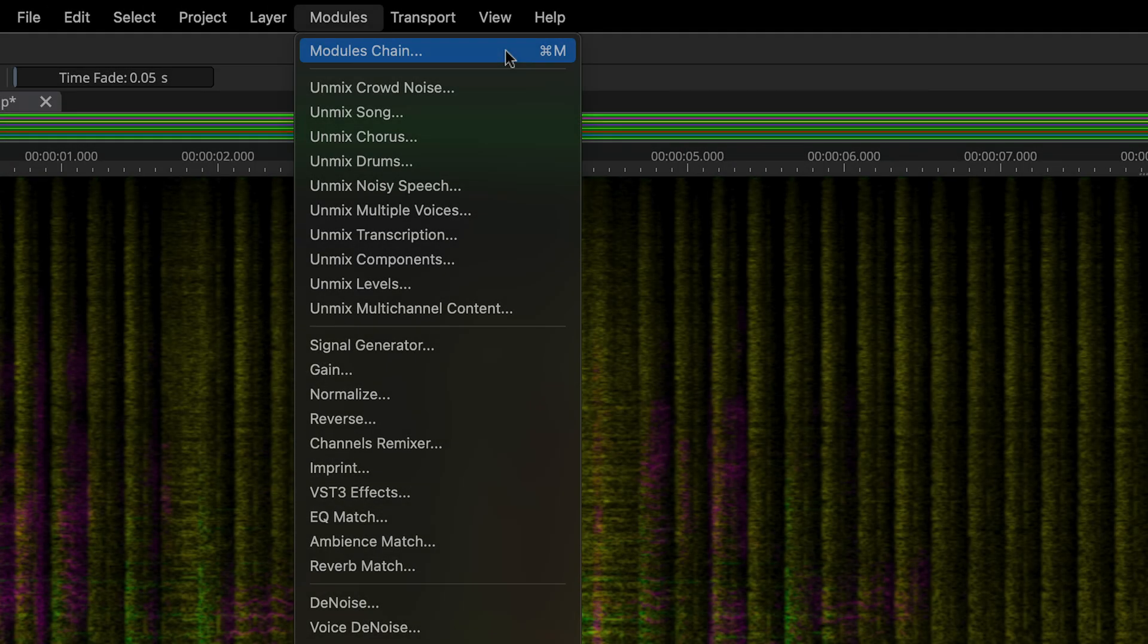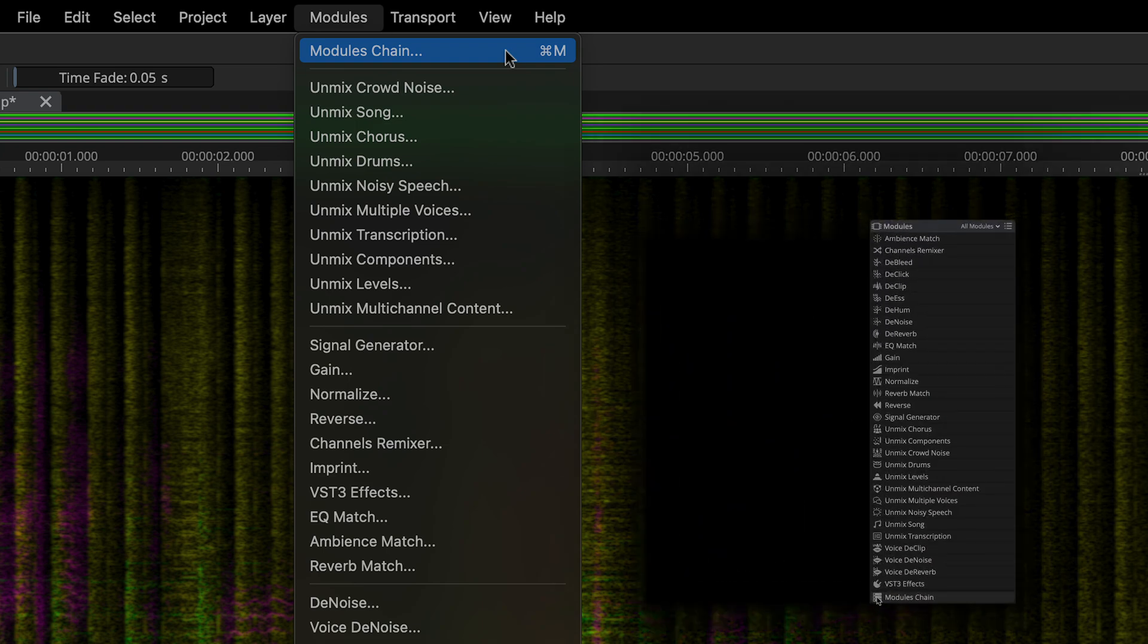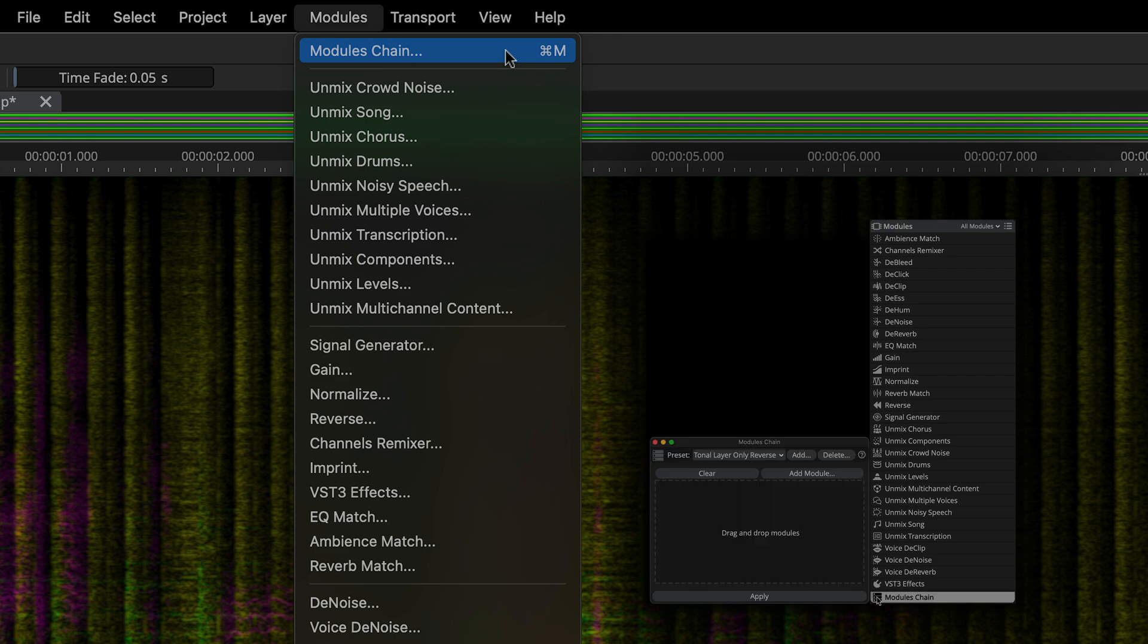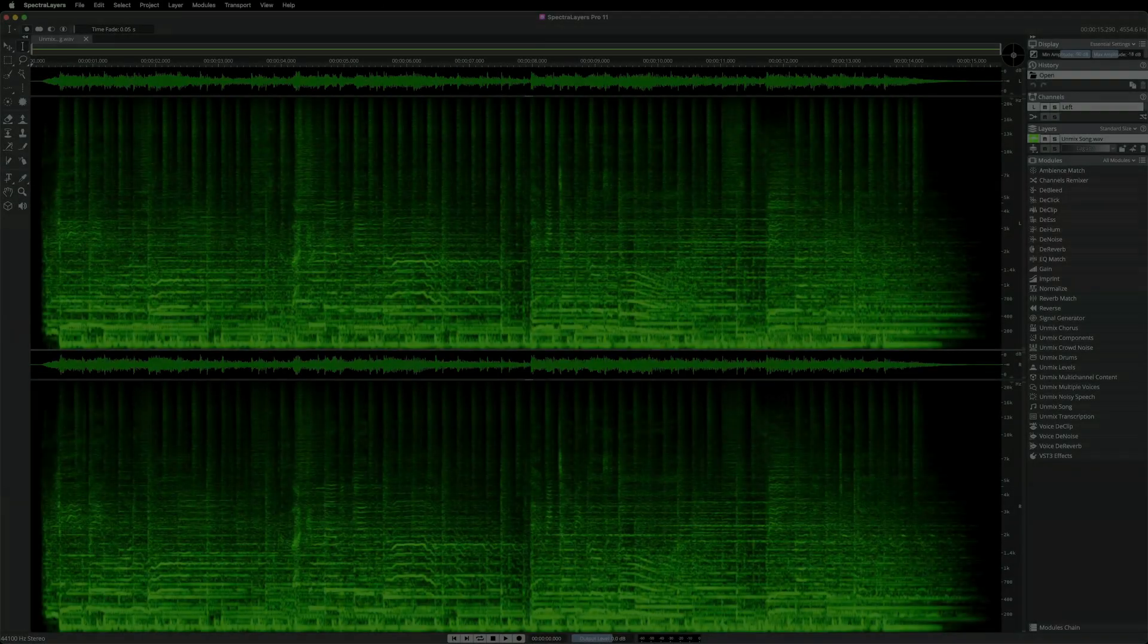Now you may have noticed this other item at the top of the Modules menu pull-down. This is the Modules chain module. It can be accessed in the Modules panel and it's a key feature of the Modules paradigm new in Spectralayers 11. Keep watching. We'll discuss this module and Modules chains in detail in a moment.